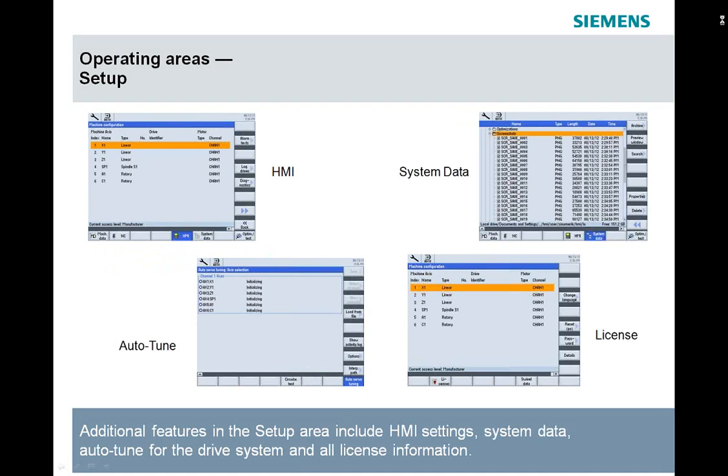We can get all the system data, all the system files, copy and paste screen images, add cycles, anything you need to do with the file structure, and also view all the active licenses. And if you order an option and get a new license, the license area is where that new license number is put in so you can activate that option.